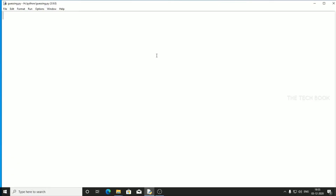Hello guys, welcome to my channel. Today we're going to see a mini Python project — a number guessing game. In this game, we need to find the correct number between two certain numbers. For example, if the number is between 1 and 10, the correct number might be 5, and we have 6 chances to find it.